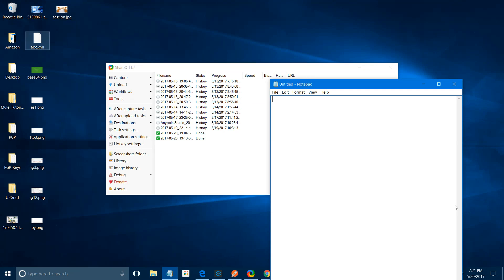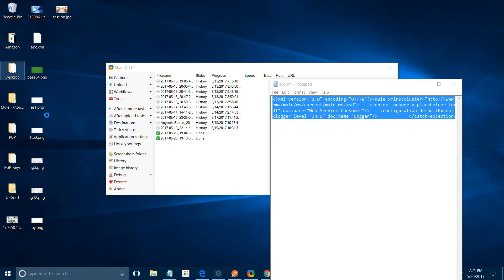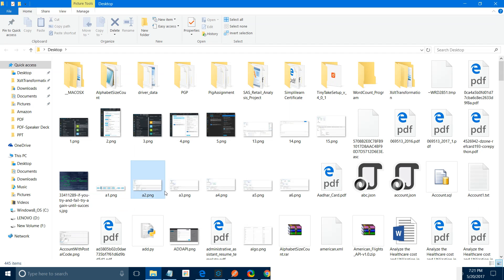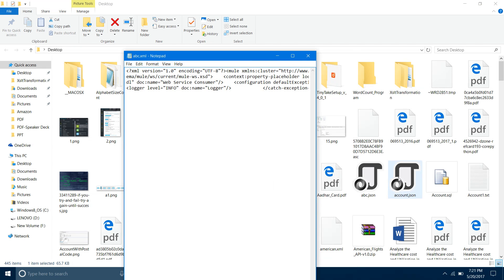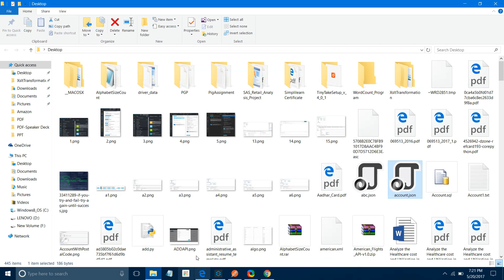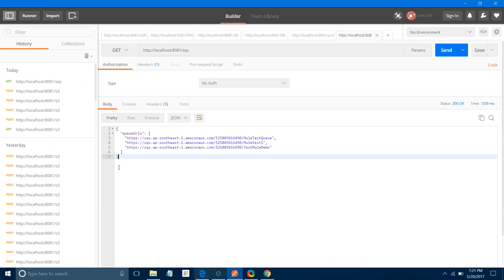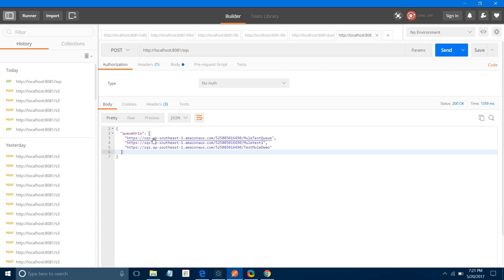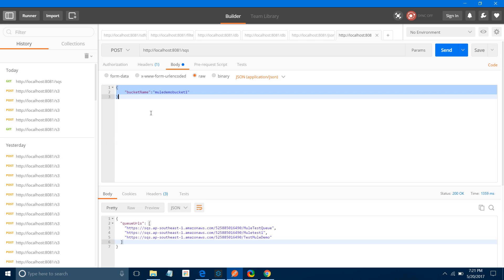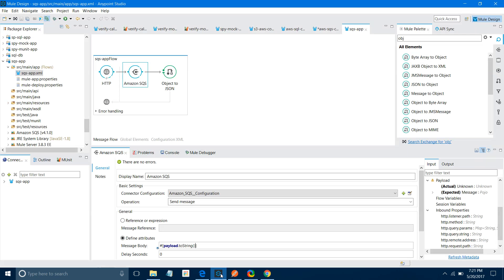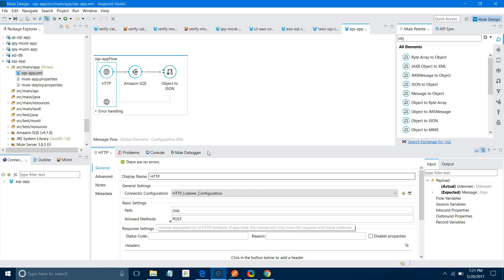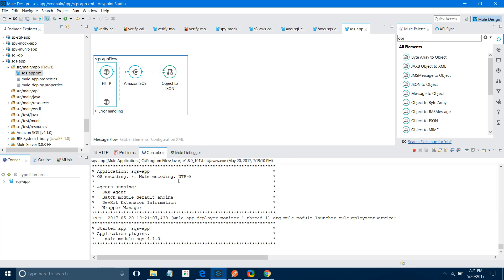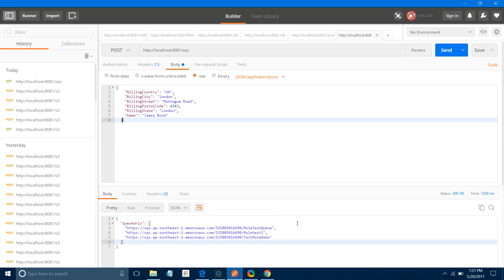Let me copy some message from somewhere. I will change the method to POST. Go to body and paste the message here. Now I will change my method to POST in the listener. Let me save the application. Once I save it, it will deploy the application.